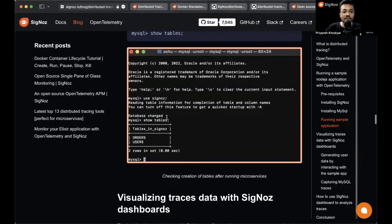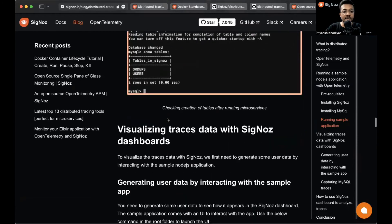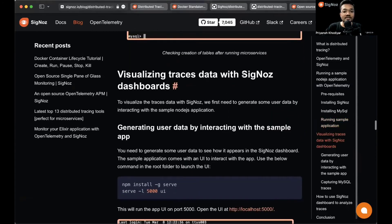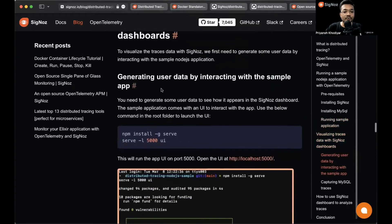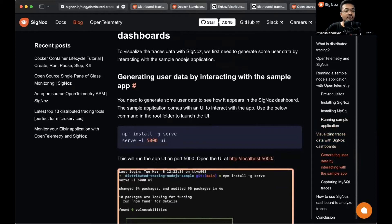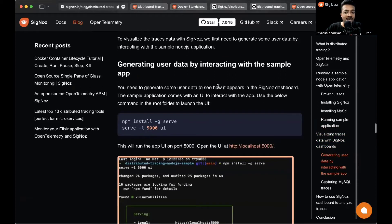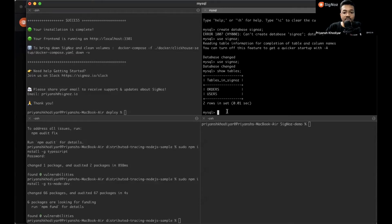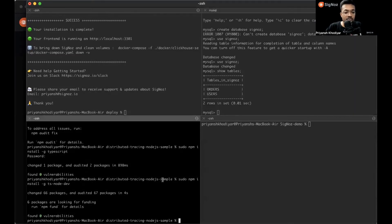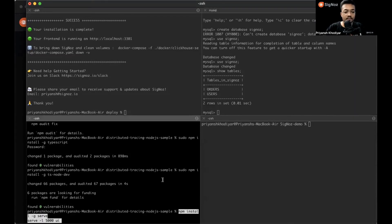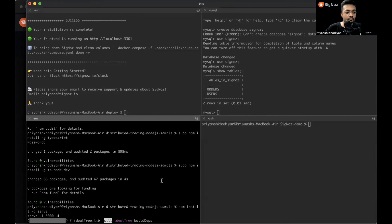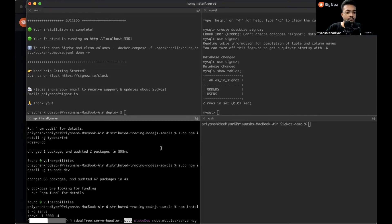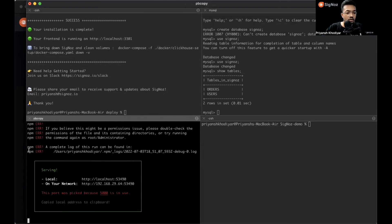Now let's visualize traces with SigNoz dashboard. For that, we need to generate some user data by interacting with the sample app. You can use the below command in the root directory to launch the UI. Let's use this one. For some reason, the port 5000 is in use. I will use the other port because 5000 port is busy on my machine.